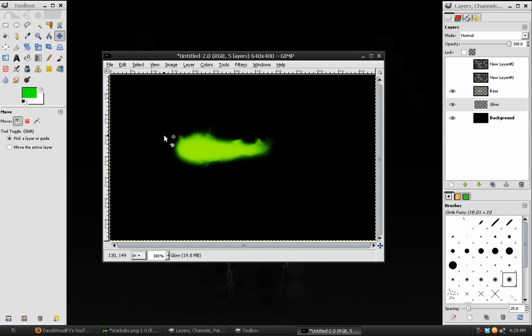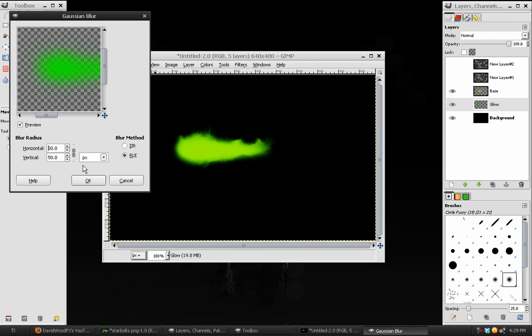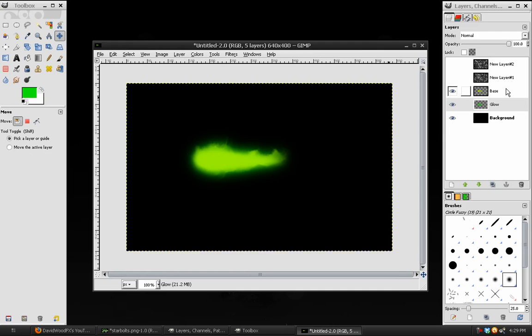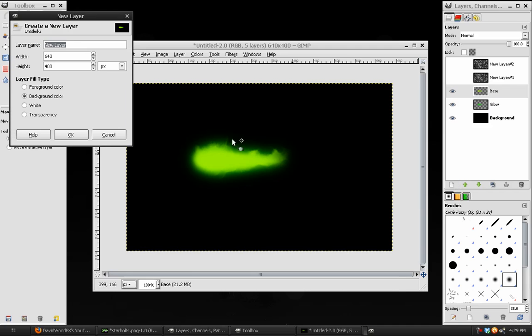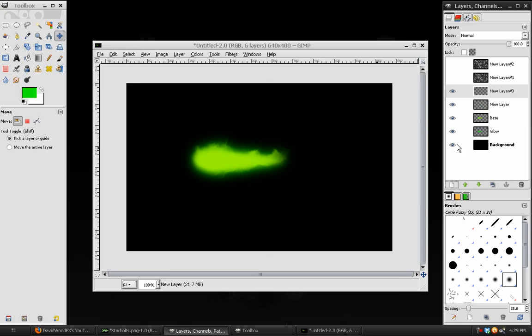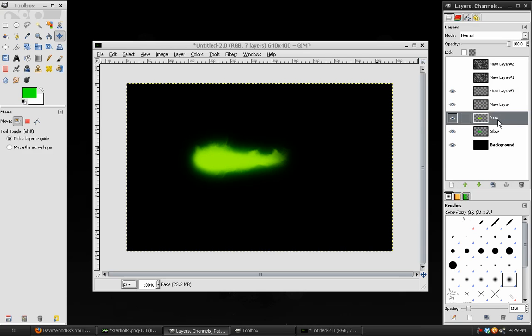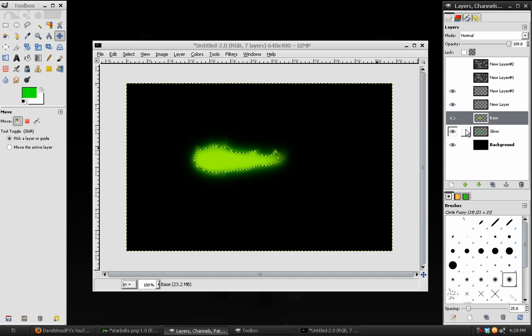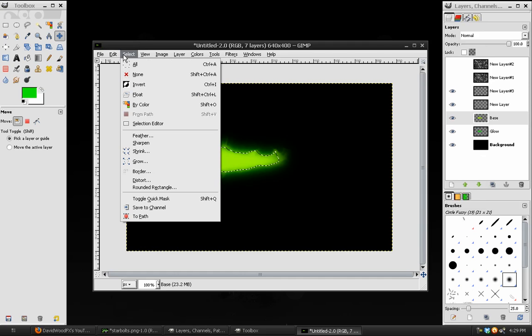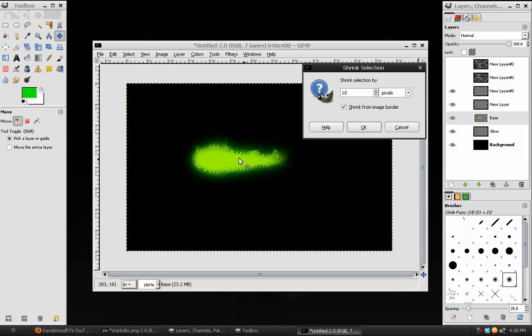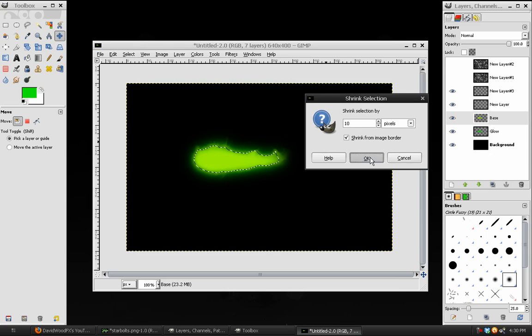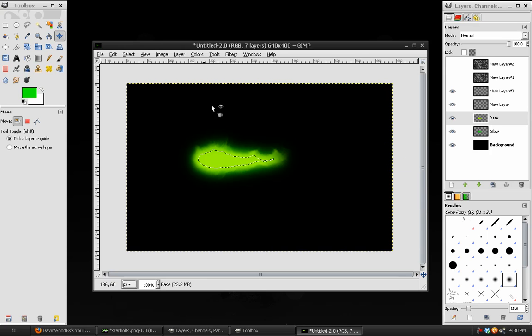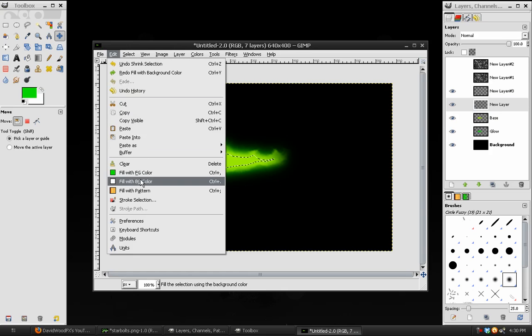Once again, bring up Gaussian Blur. We'll give this a blur of somewhere between 50 and 60 for this size image. Hit OK. Next, what we'll do is we will make two new blank layers above the base layer. Select the base layer. Right-click and choose Alpha to Selection. Go to Select Shrink. Depending on the size of the image, you want the selection to be about half the size of what the current selection is. For this size image, 10 works pretty well.